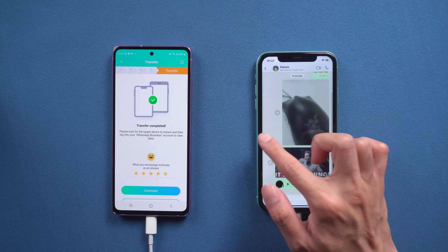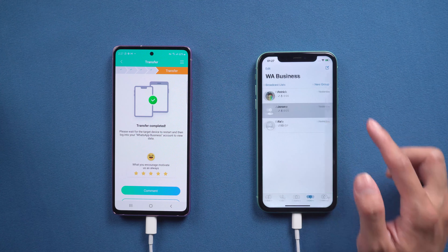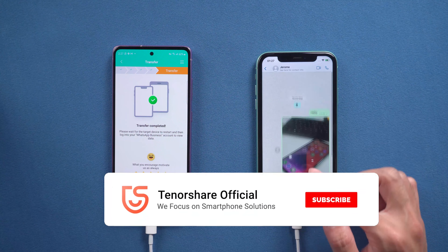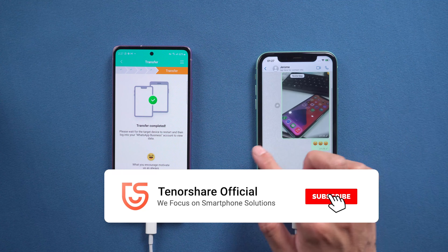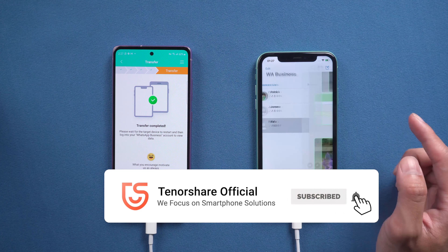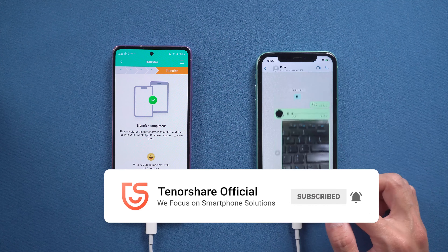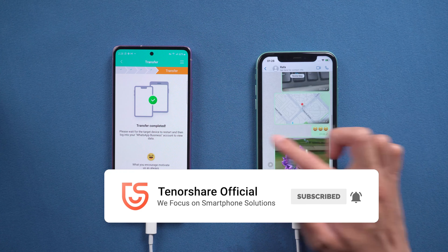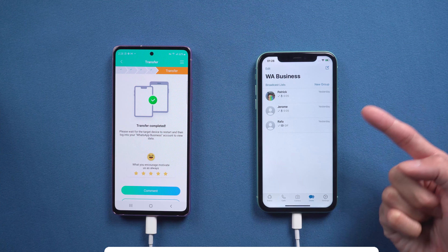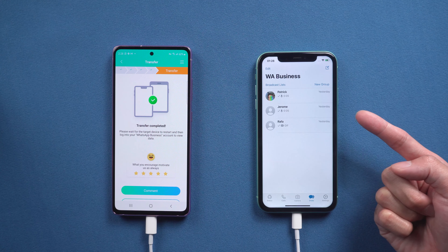That's it! For more tutorials, you can subscribe to us or go to tenorshare.com. Don't forget to share this video with your friends. See you in the next video.